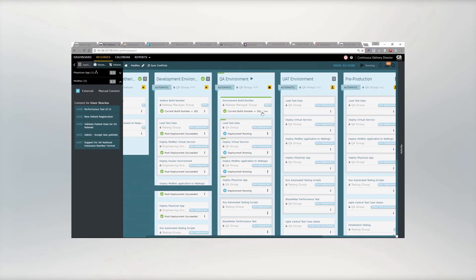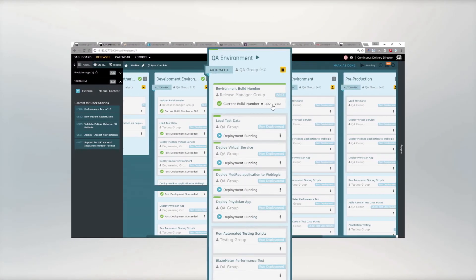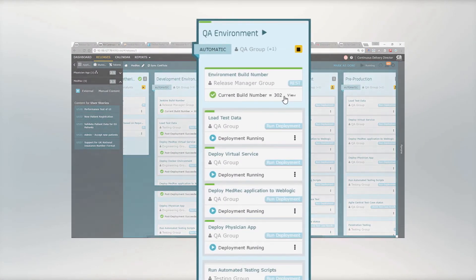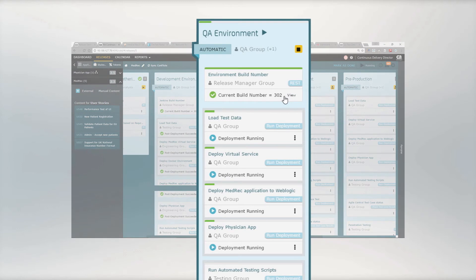All the tasks in this phase are complete, so the build is promoted to the next phase. Now build 302 is in our QA environment.